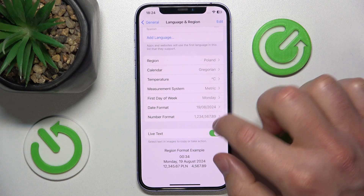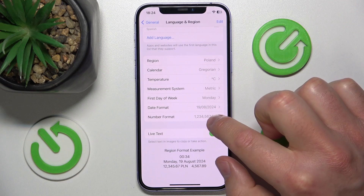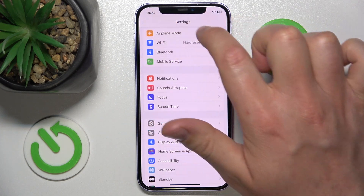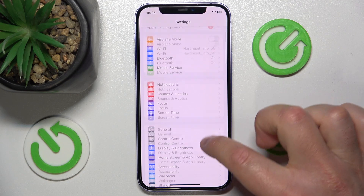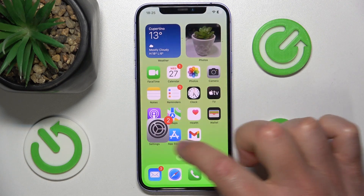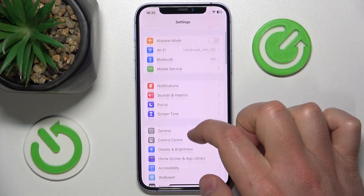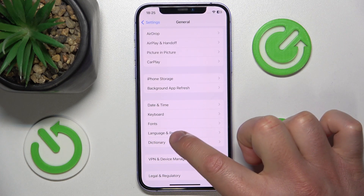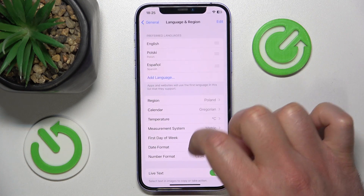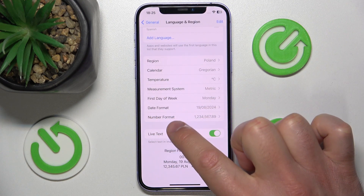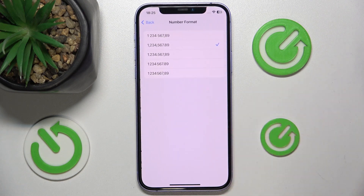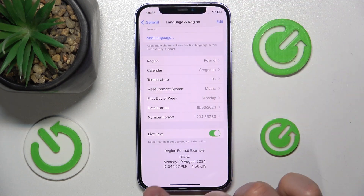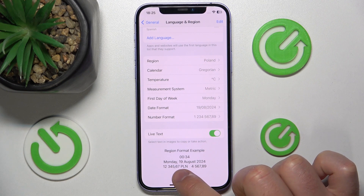If you want to change it again, just click Number Format. I'll show you the whole process: Settings, then General, then Language and Region, then Number Format — choose the one that you want, and here you are going to have a sample.